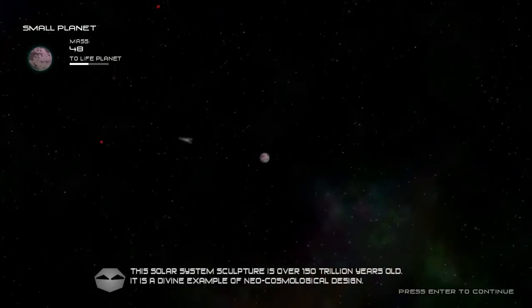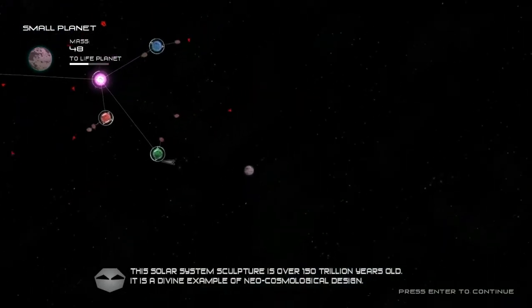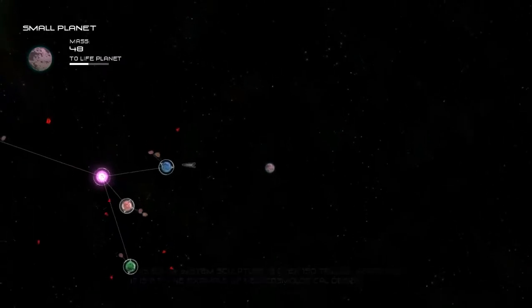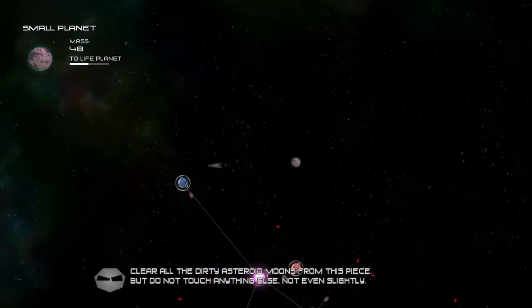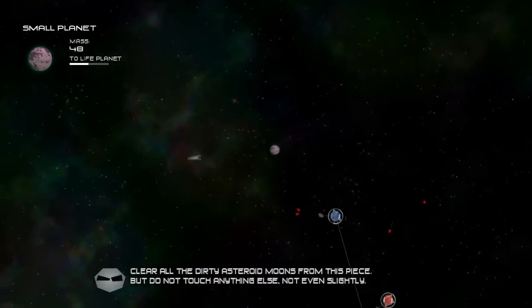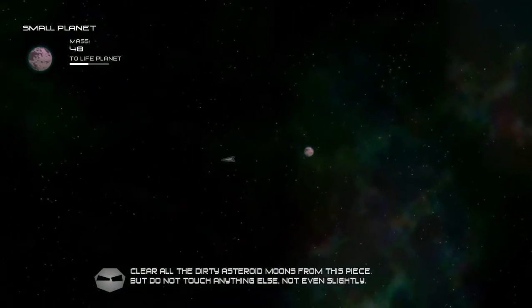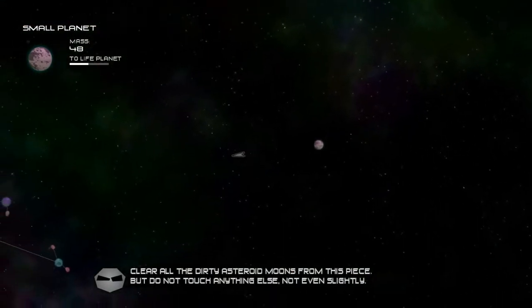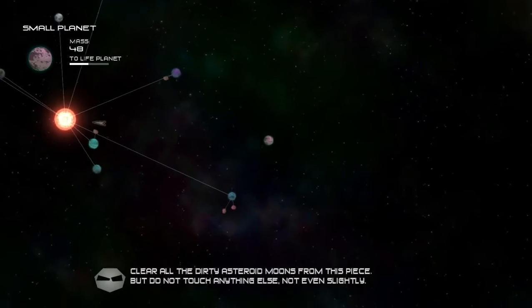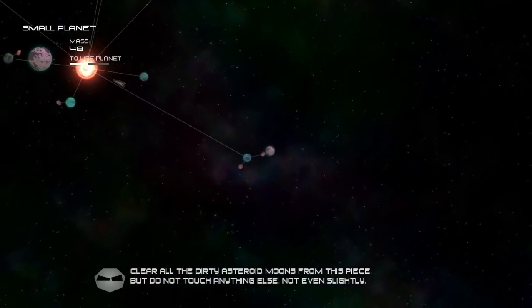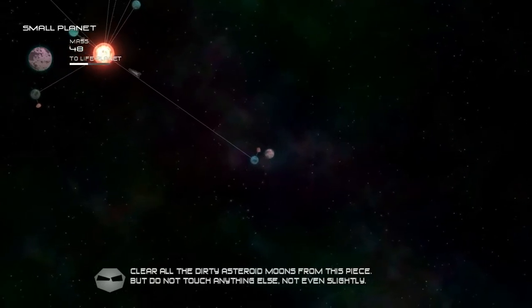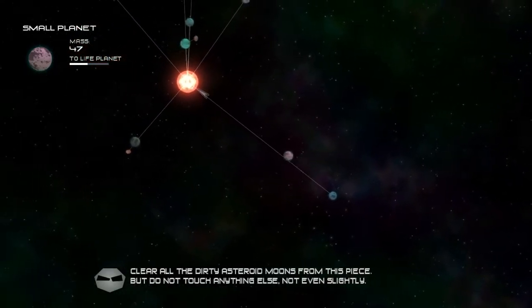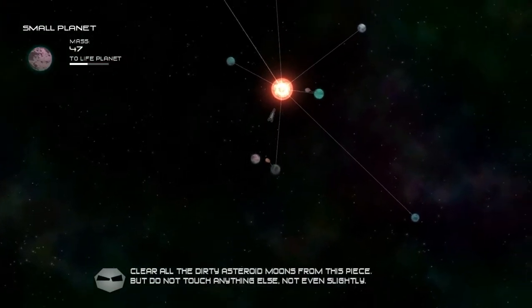3 million years old, 150. It's a divine example of neo-cosmological design. Clear all the dirty asteroid moves from the piece, but do not touch anything else. Oh, alright. Not this solar system. Thank you, Grey. What solar system? Oh, this one. I need to clear all the asteroids but nothing else. Alright. Give me your asteroids.